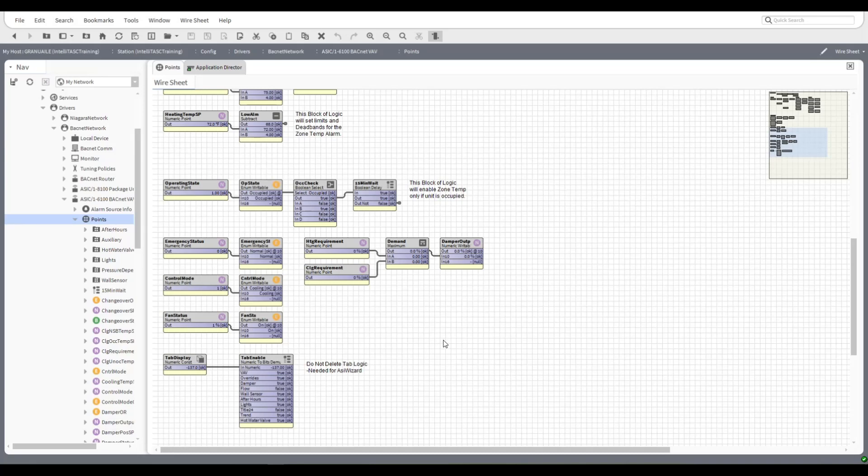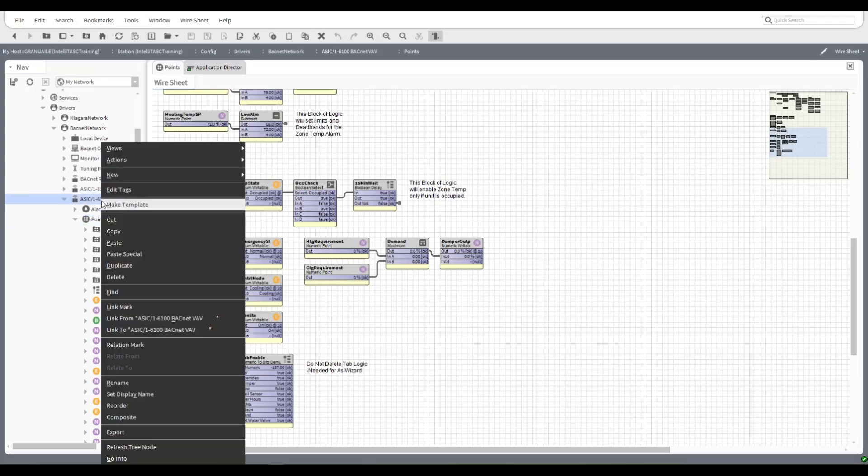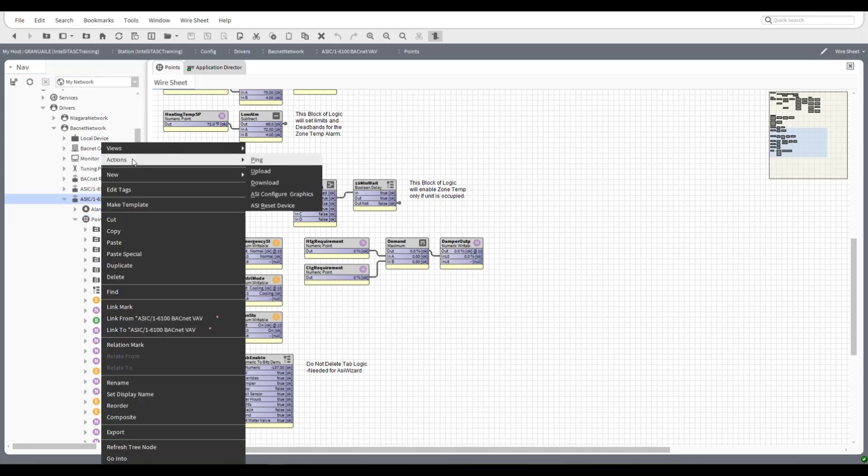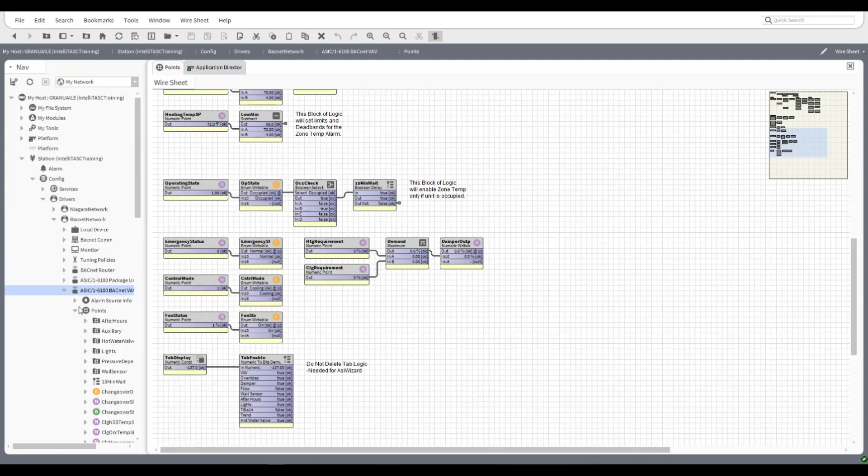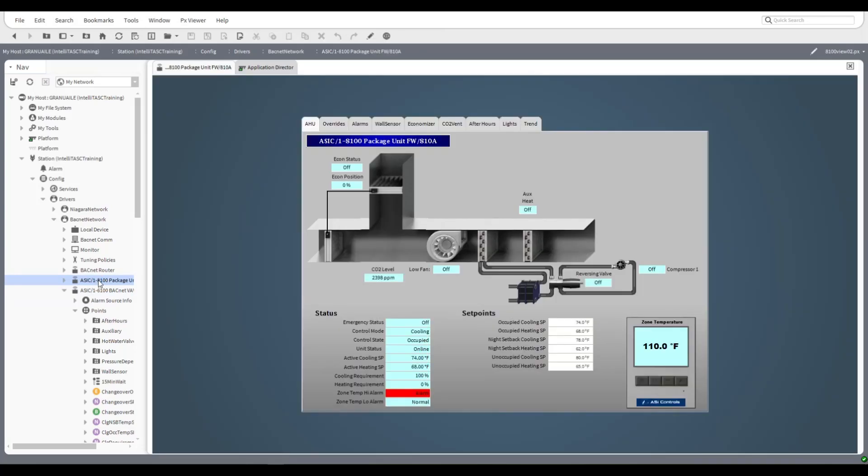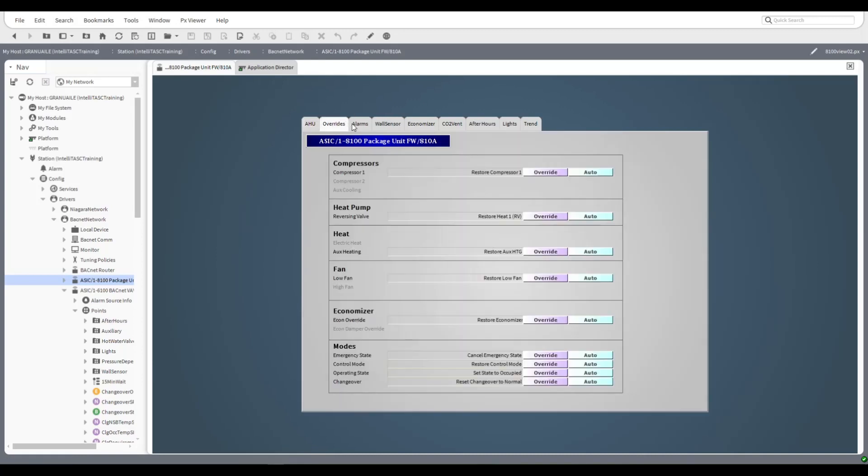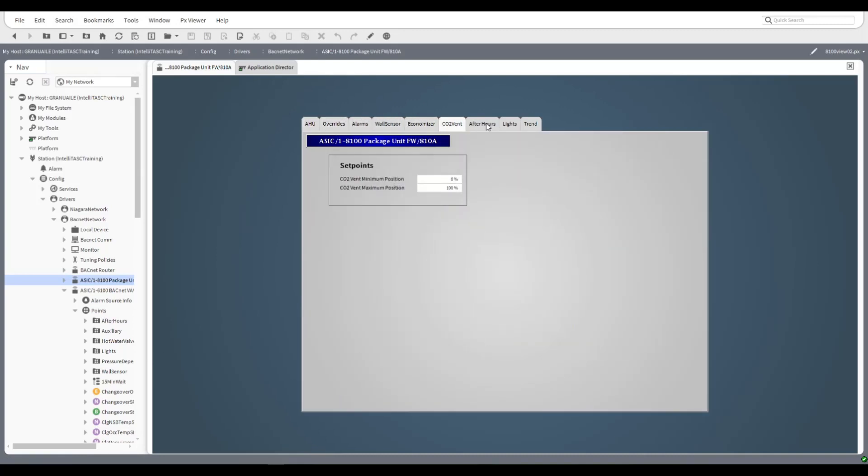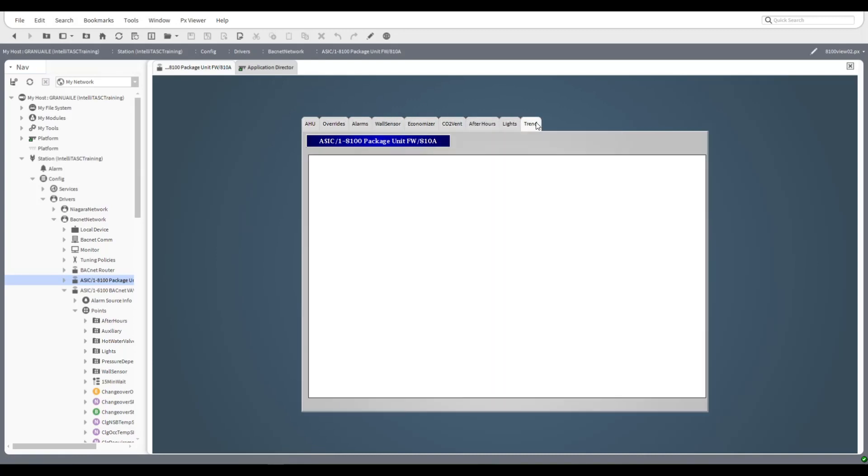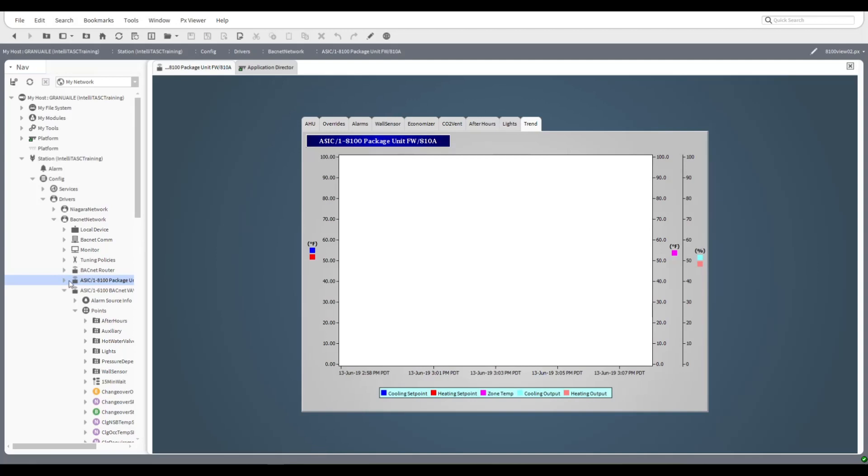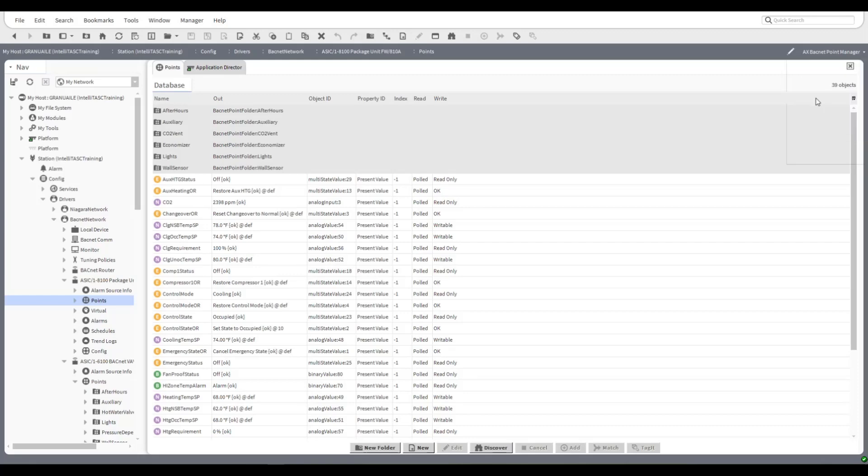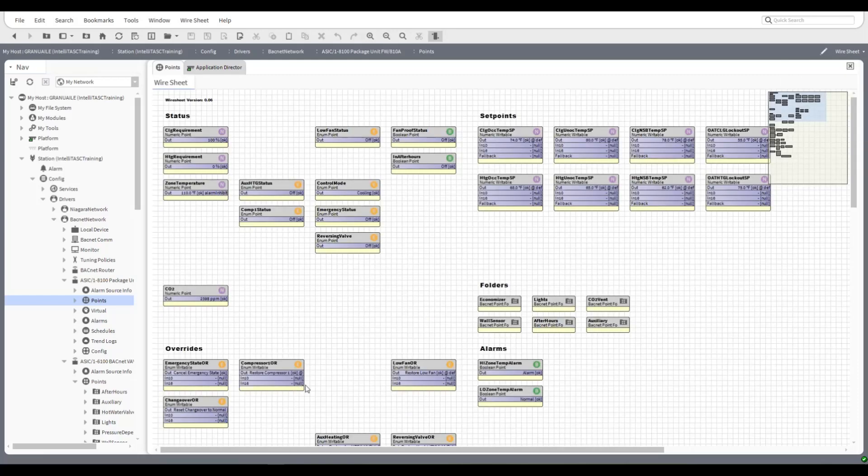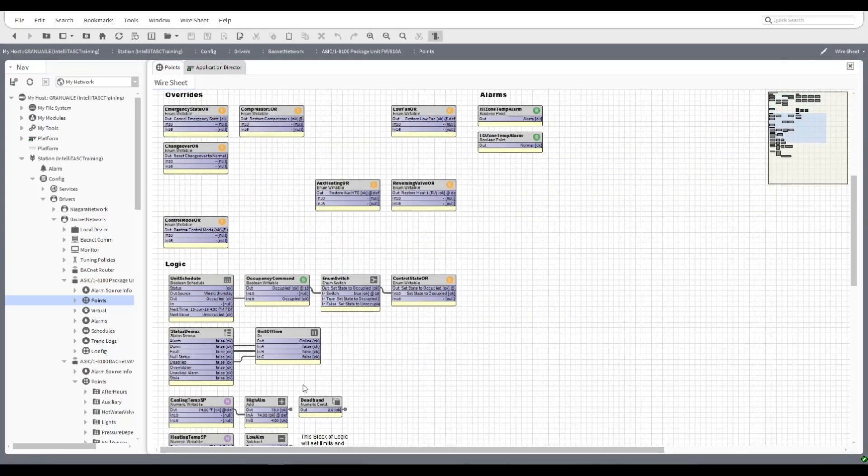All right and then one more thing that we should mention, you may have seen this when we did the action, you have the ability to reset a device using the action menu as well. So you can actually reset a device remotely if that's required. We can go and look at the ASI 8100, this has been brought in, it's got similar graphics, similar tabs, the concepts the same but obviously the details are different. It has got wire sheets as well, again concepts the same, details different. So that's it, that's single configuration in a nutshell.